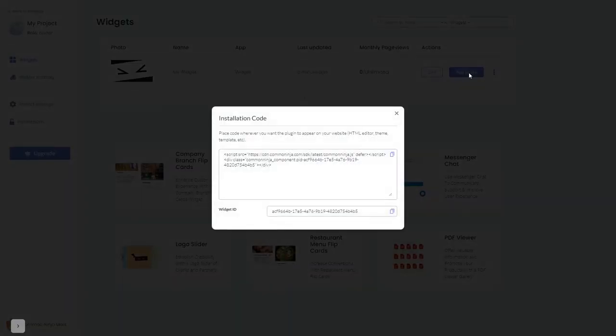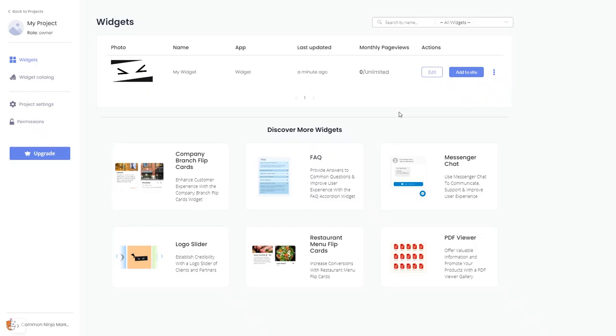In the window that opens, copy the code and close the window. Remember, you can always return to the widget and keep on editing it.